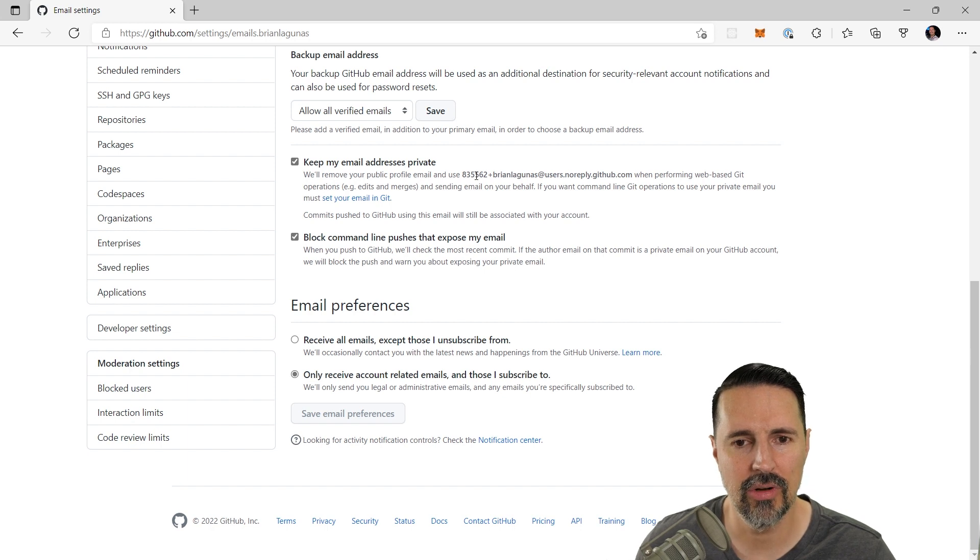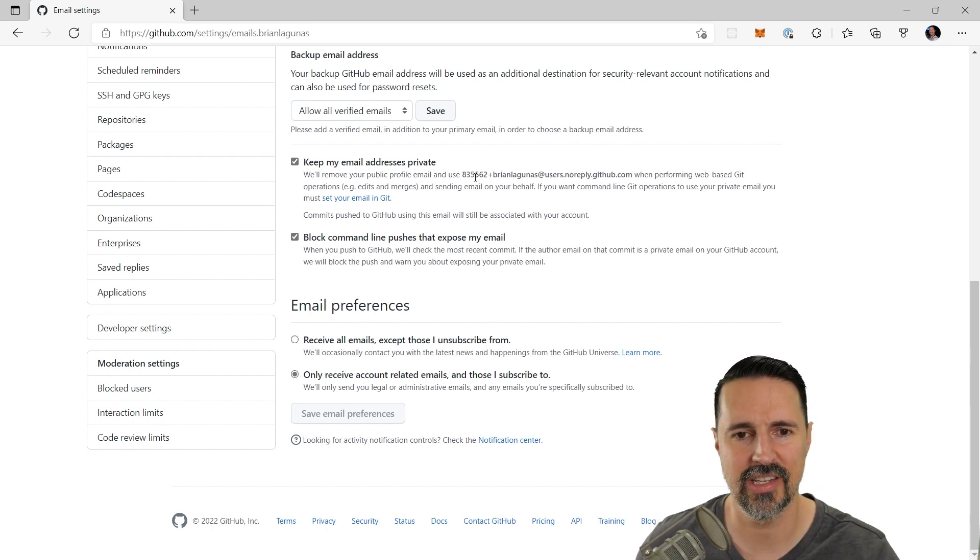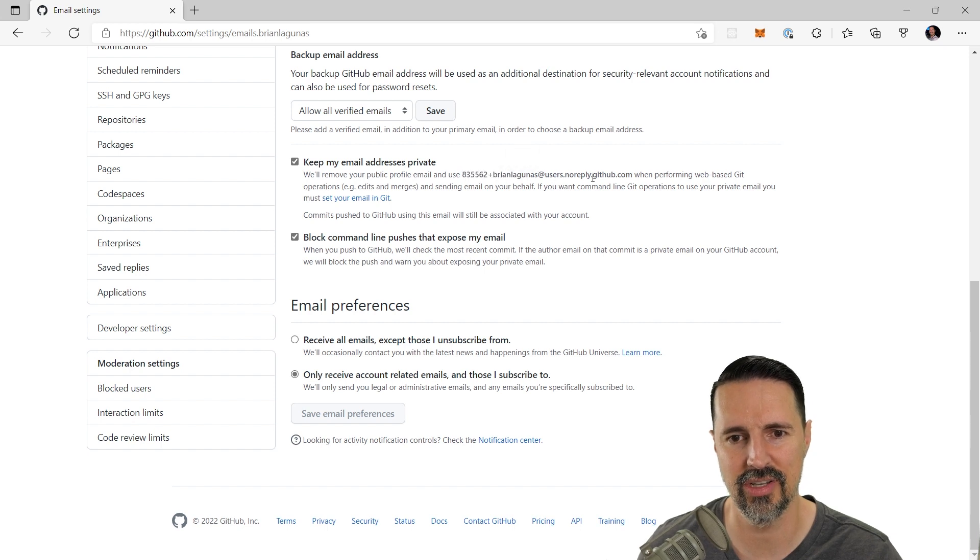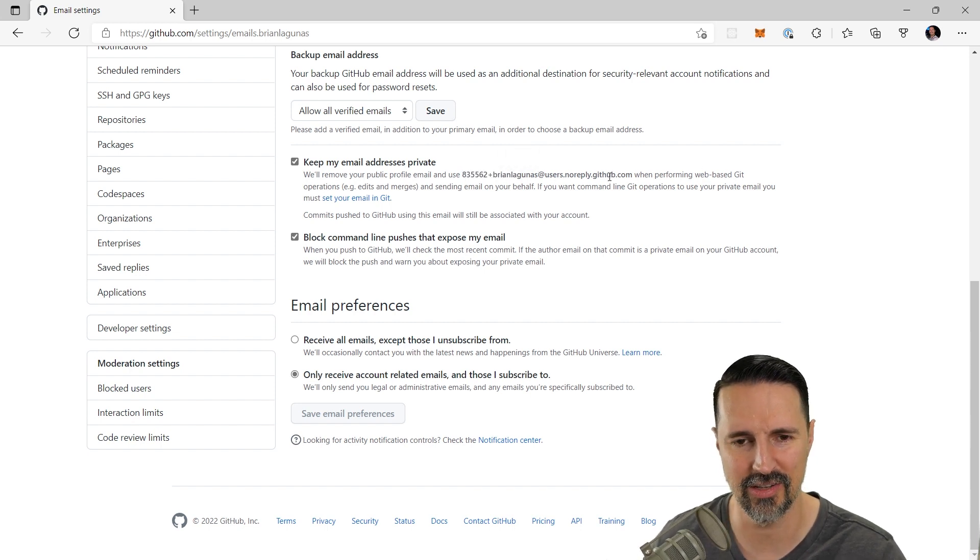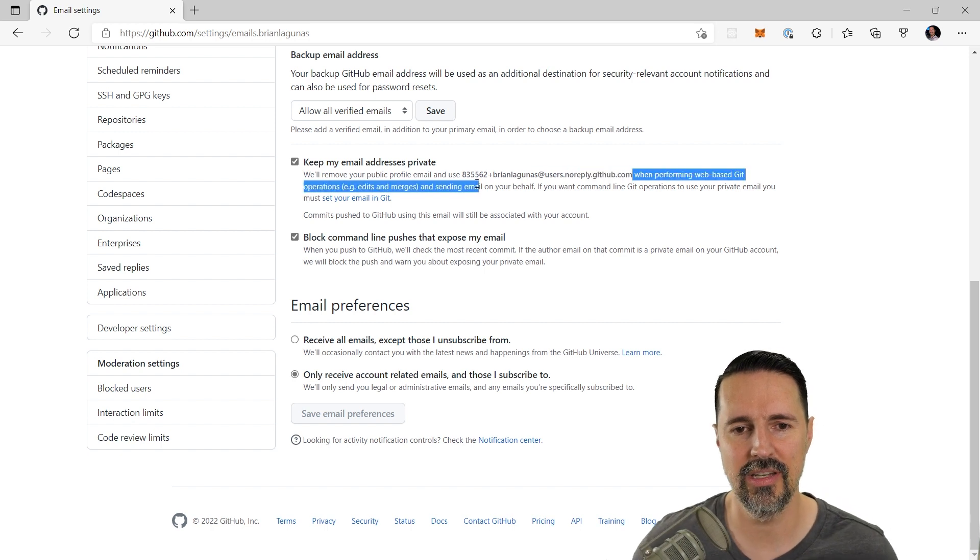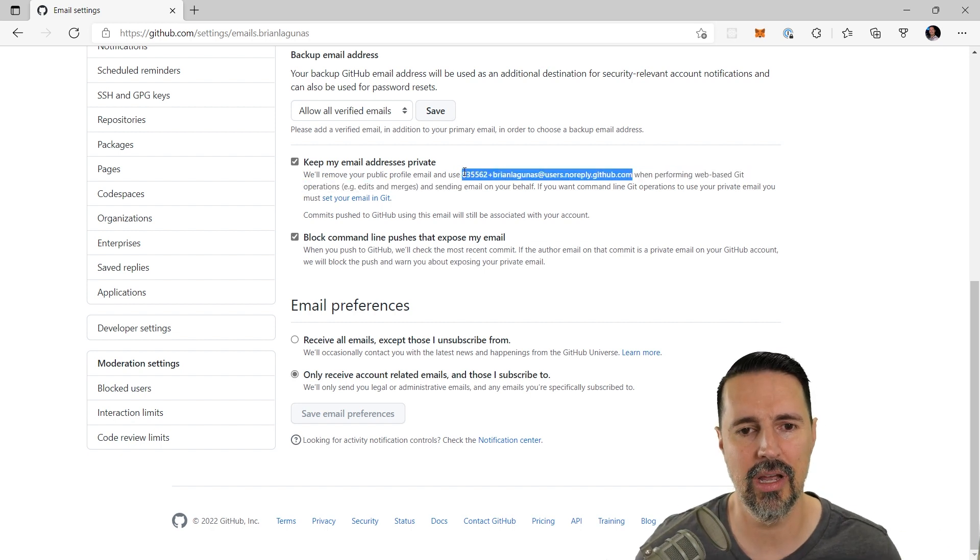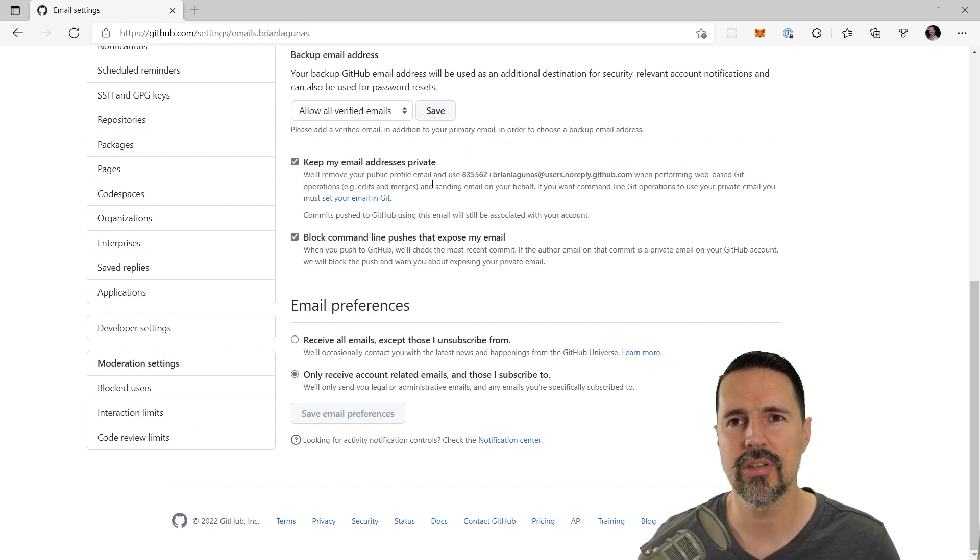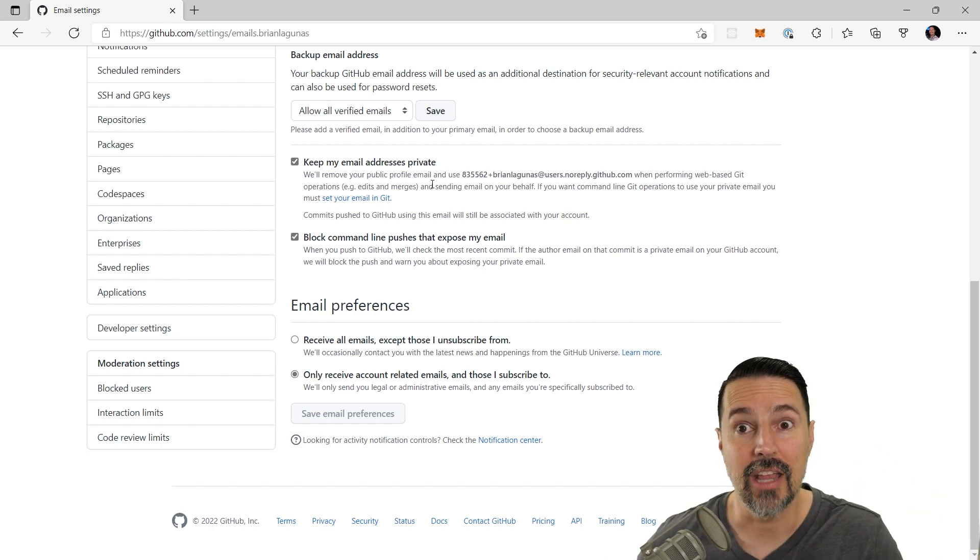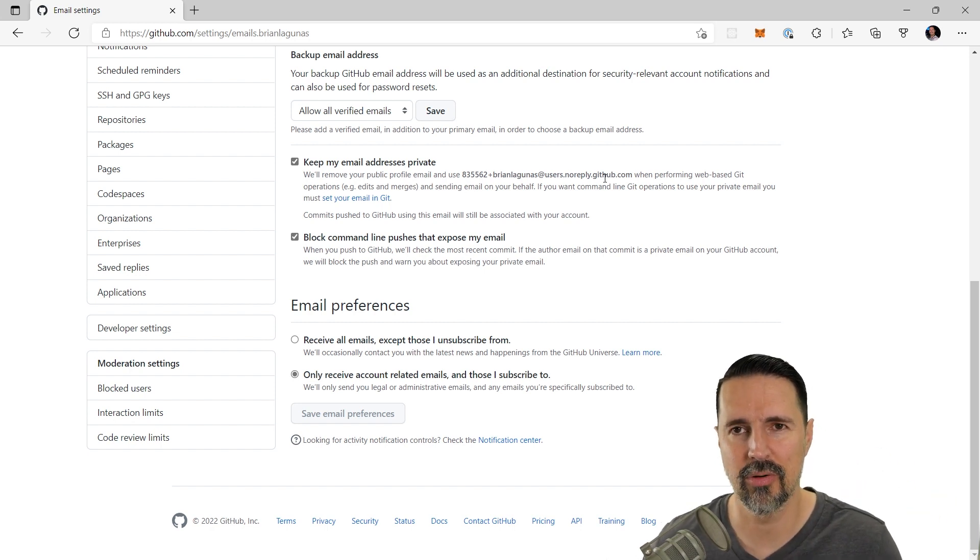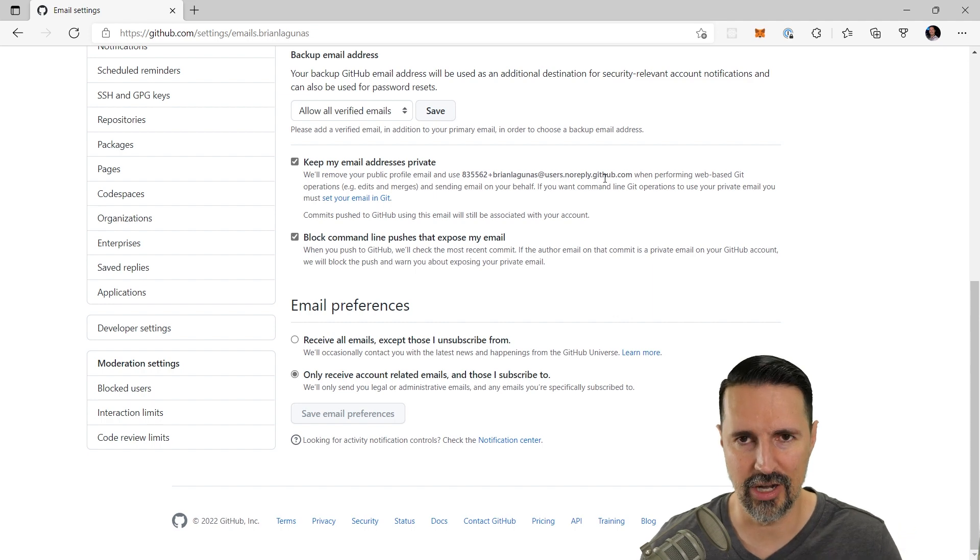And when you check this box, it's going to give you another fake email address. In this case, it's some random number plus Brian Lagunas at users.noreply.github.com. So this is going to be the generated email that is going to be used when people use that little patch trick. This is what you get when you perform a Git operation with GitHub.